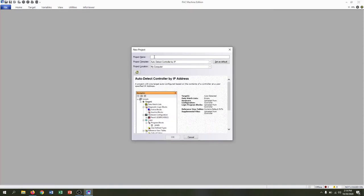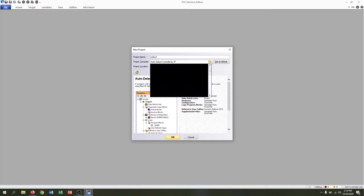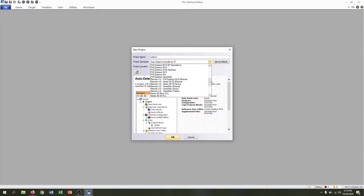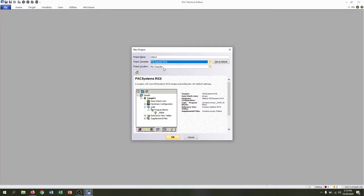We'll create a project name and then instead of Auto Detect Controller by IP, we're going to scroll down and find Pack Systems Rx3i.